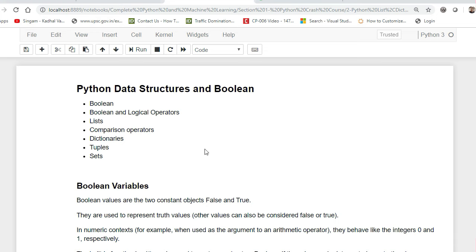Hello everyone. We'll continue our discussion on Python data structures. In this session we'll be discussing boolean variables, boolean and logical operators, list, comparison operators, dictionary, tuples, and sets. Remember, list, dictionary, and sets play a very important role when doing exploratory data analysis, because in machine learning we read different types of data from various sources and need to perform statistical analysis to get insights.